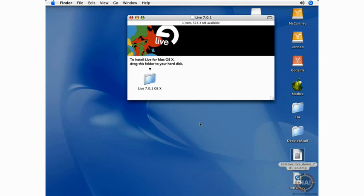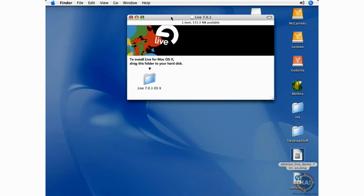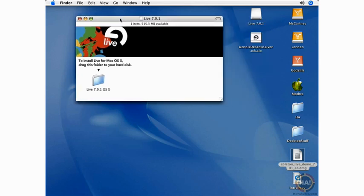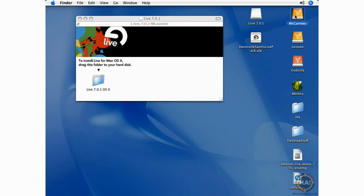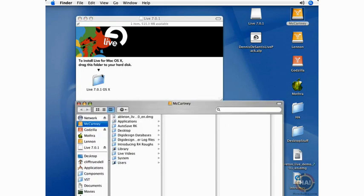Double-clicking that file opens up the Installer window here, and as you can see, it says to install live for Mac OS X, drag this folder to your hard disk. So I would just go ahead and drag this onto my Applications folder.